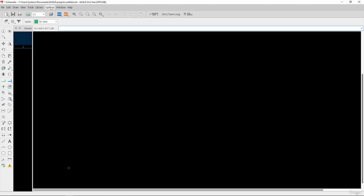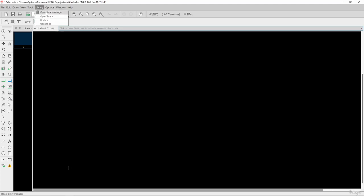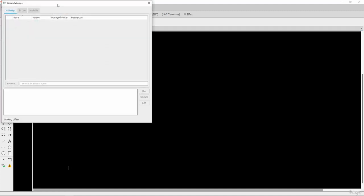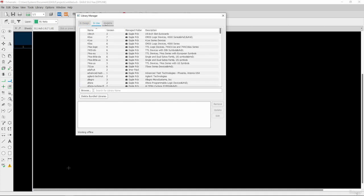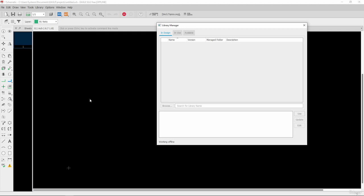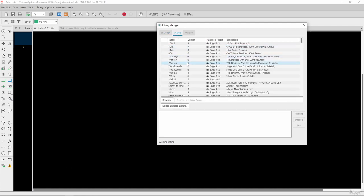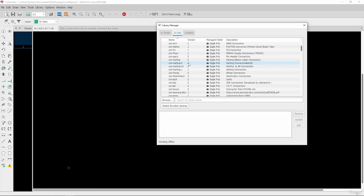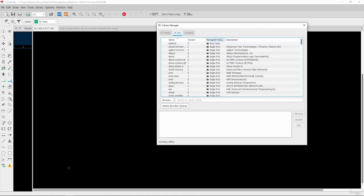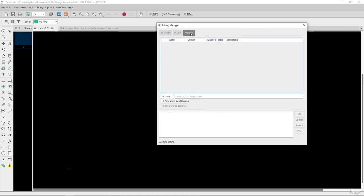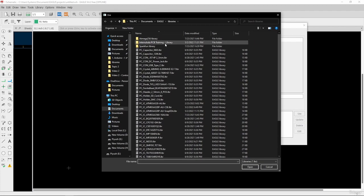Another option is the systematic process to install libraries in Eagle. You go to the Library menu and click on 'Open Library Manager.' There are three tabs: InDesign, InUse, and Available. InDesign shows components used in the current design; InUse shows all libraries already loaded in Eagle. To import a new library, select the Available tab, then browse and navigate to the location of the library you want to import.